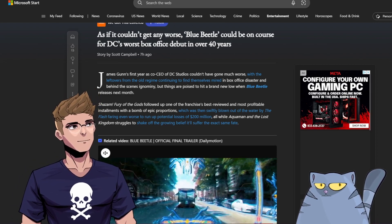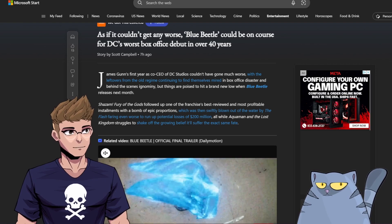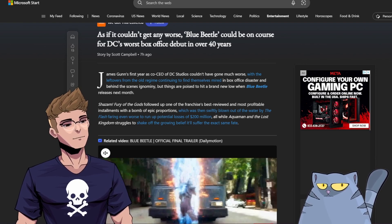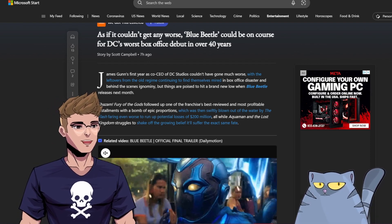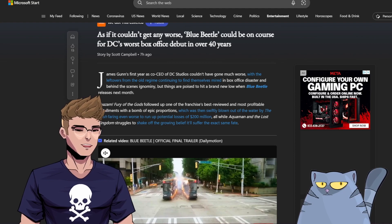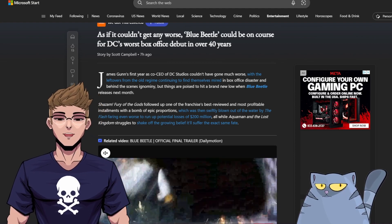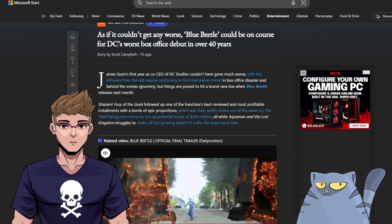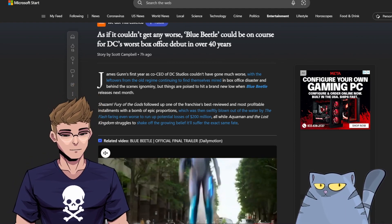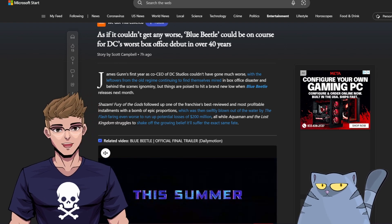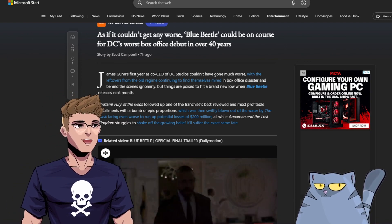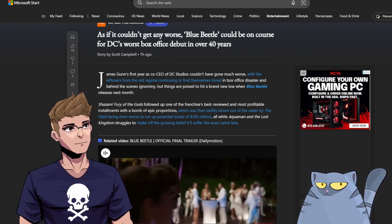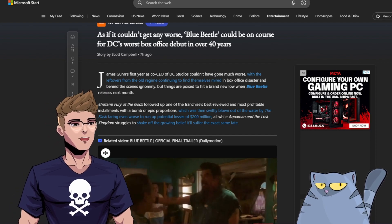As if it couldn't get any worse, Blue Beetle could be on course for DC's worst box office debut in over 40 years. Try to think back, what movie came out 40 years ago that was DC? And this film is gonna do worse than any other film before it? We're gonna have to read about this. Check this out.